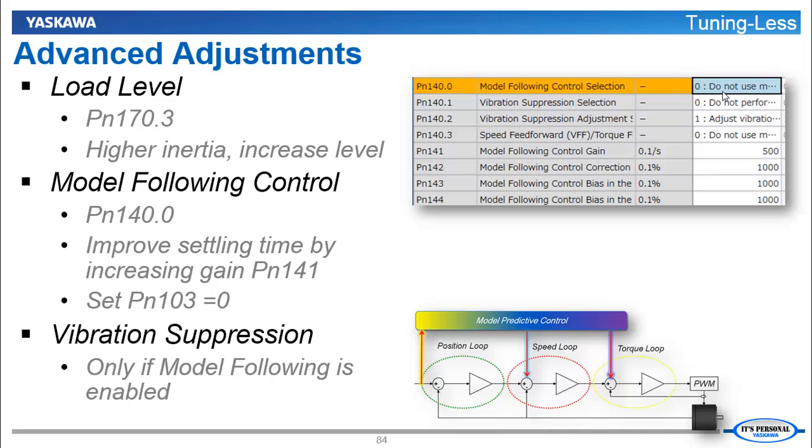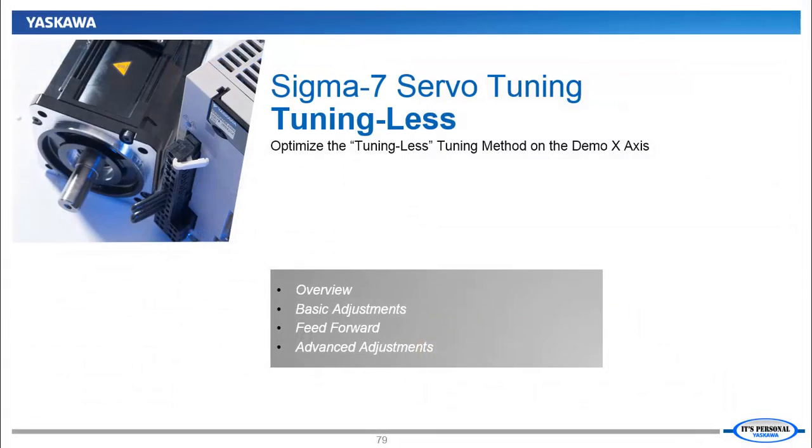I'll also explain some of the advanced adjustments that can help in special circumstances. So please follow along as I show you how to get more out of Tuningless.